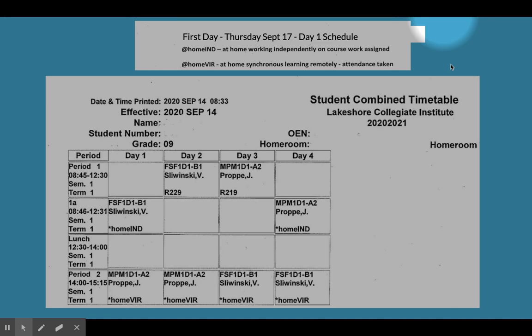Teachers are emailing students with the goals for independent learning. The student will also have remote learning in the afternoon from 2 to 3:15 for their second class.